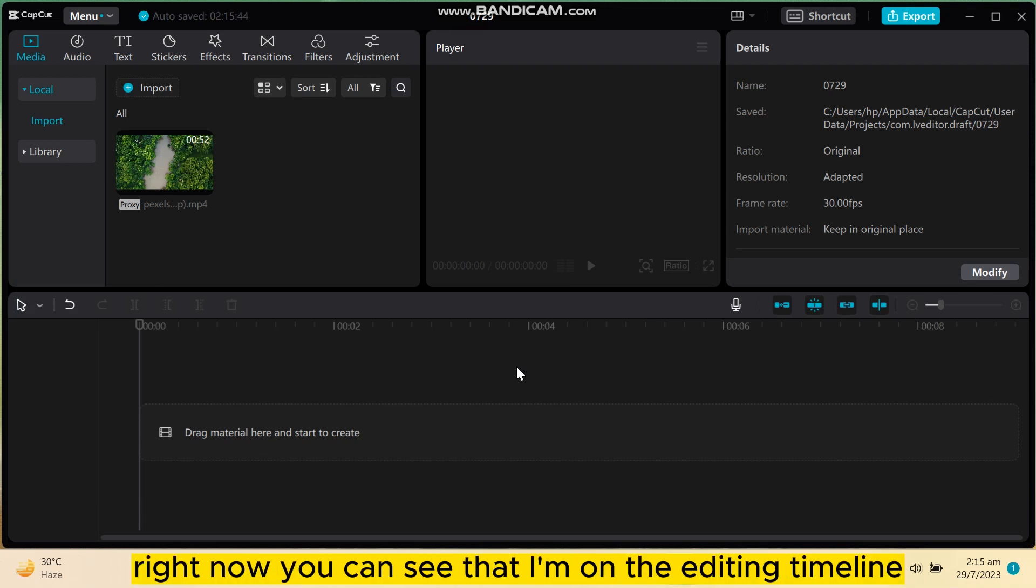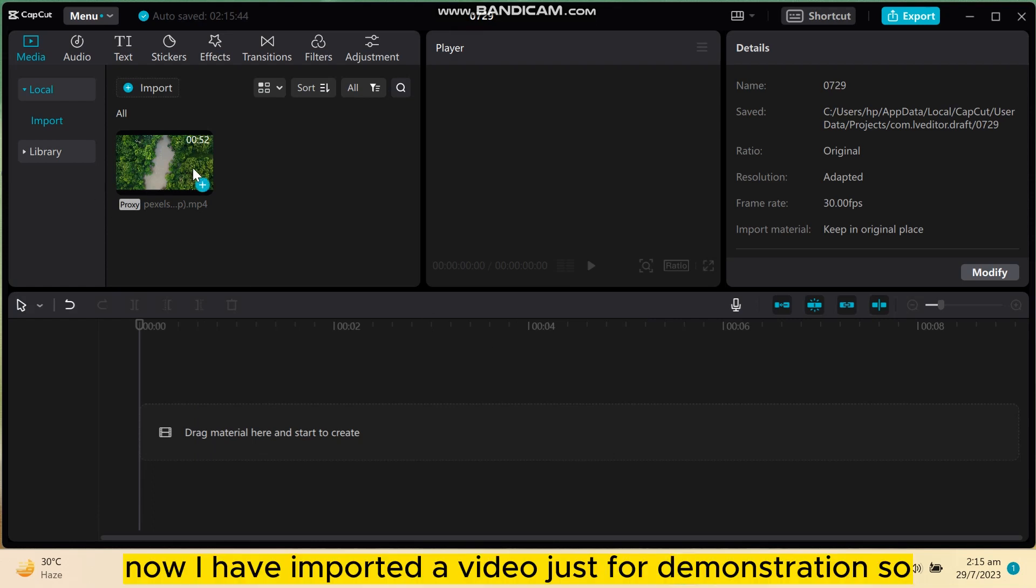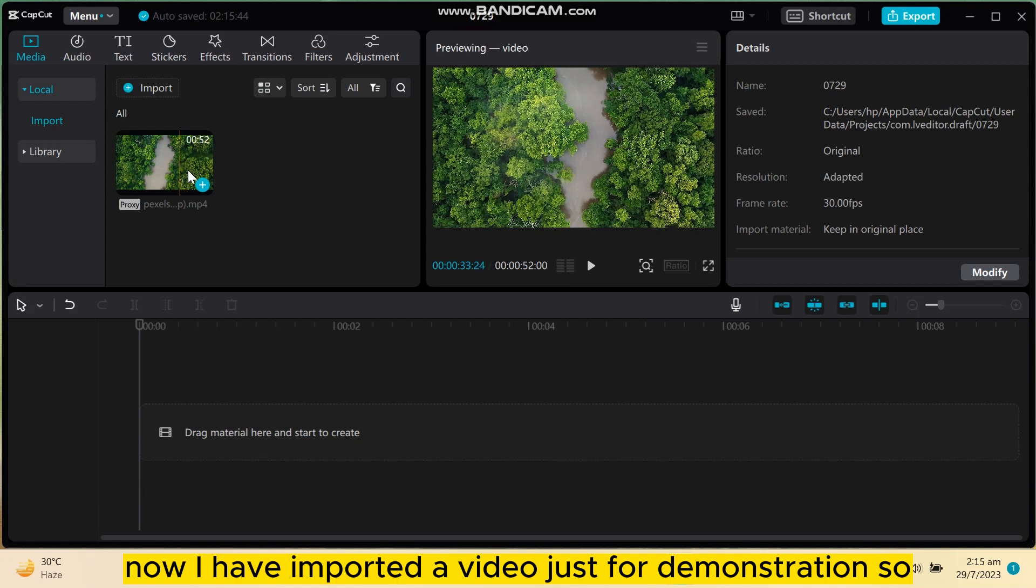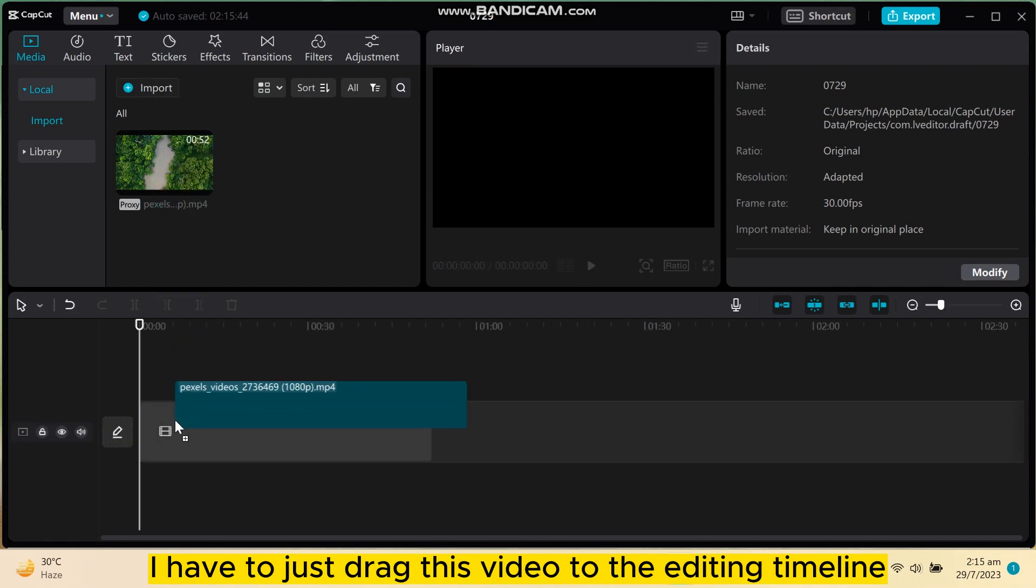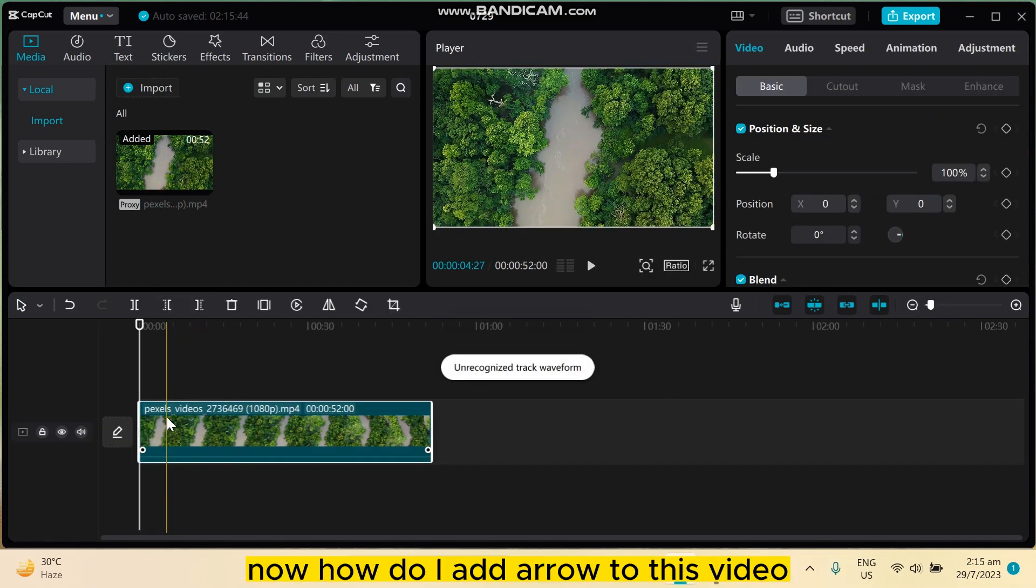Right now you can see that I'm on the editing timeline of CapCut PC. I have imported a video just for demonstration, so I have to drag this video to the editing timeline.